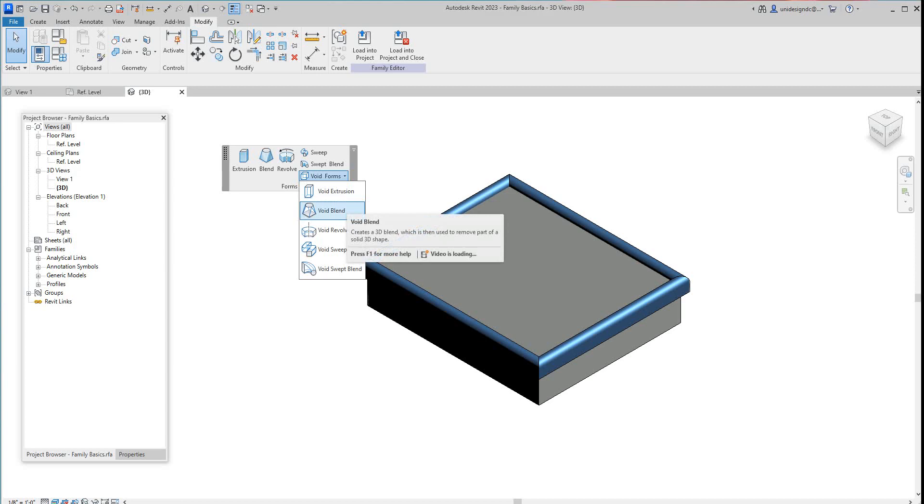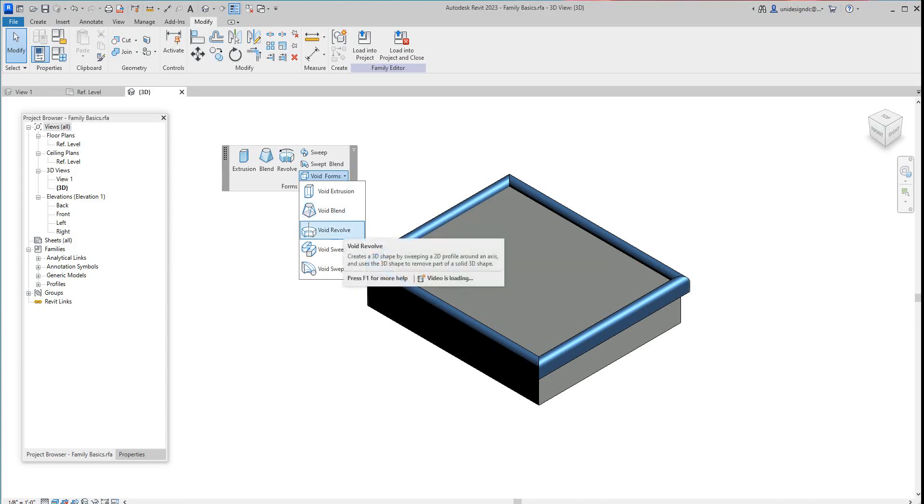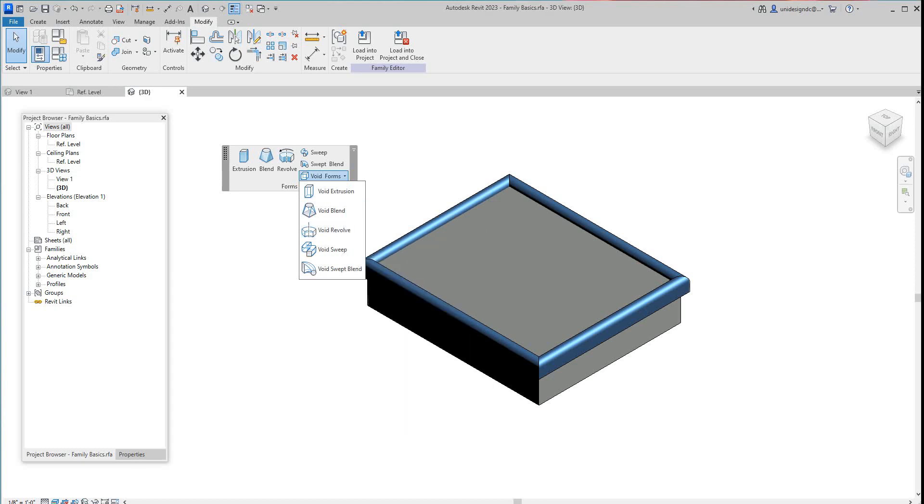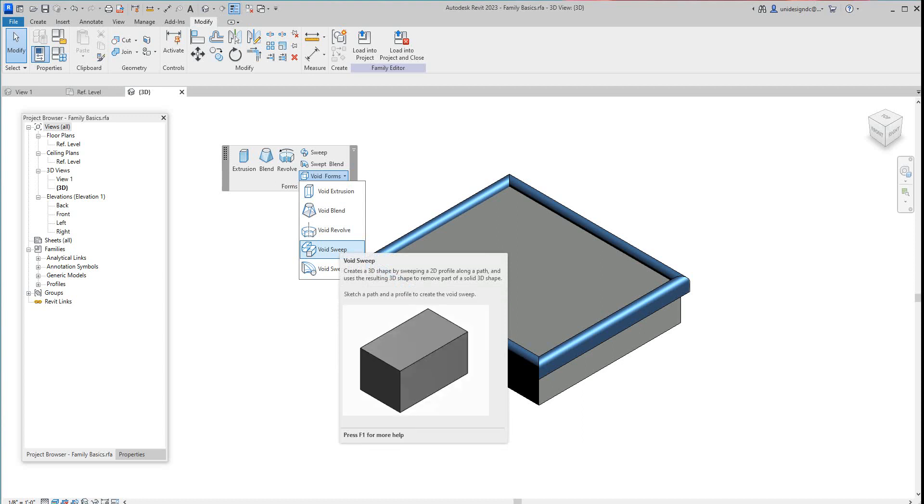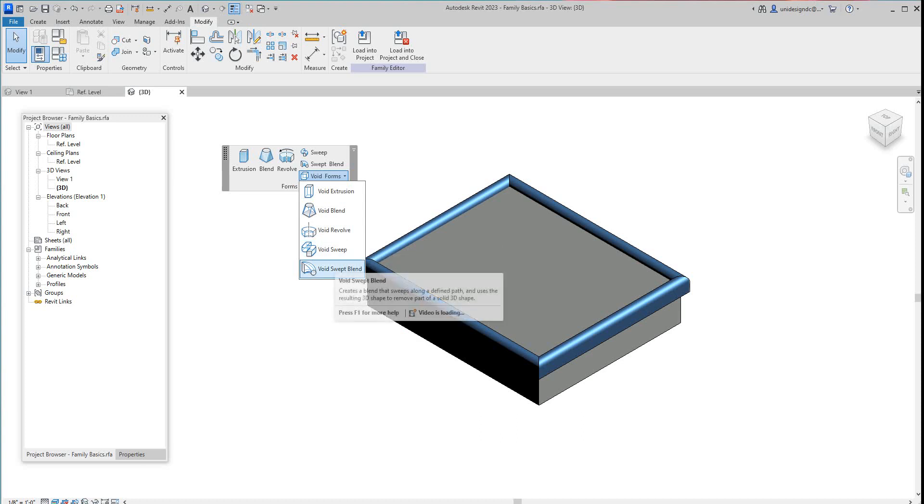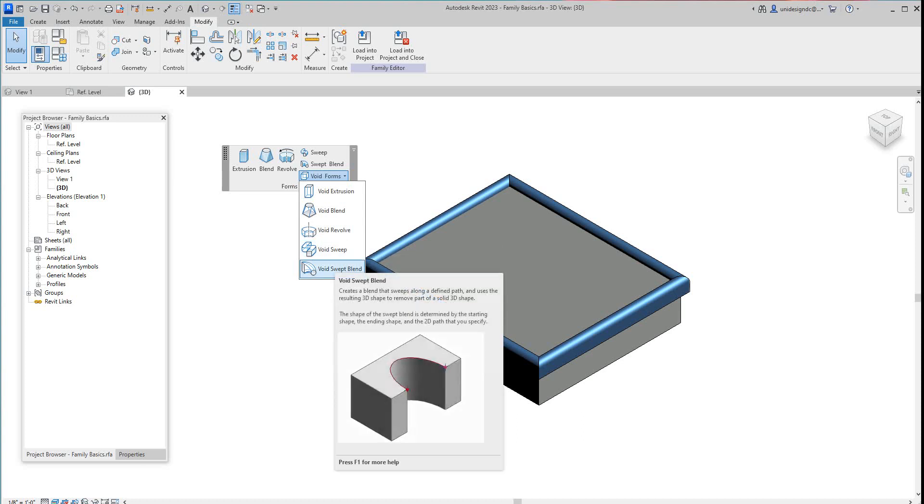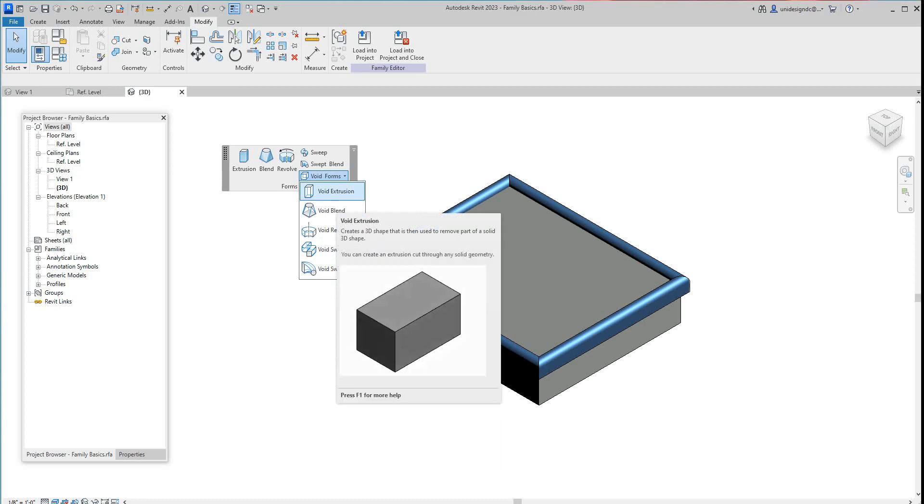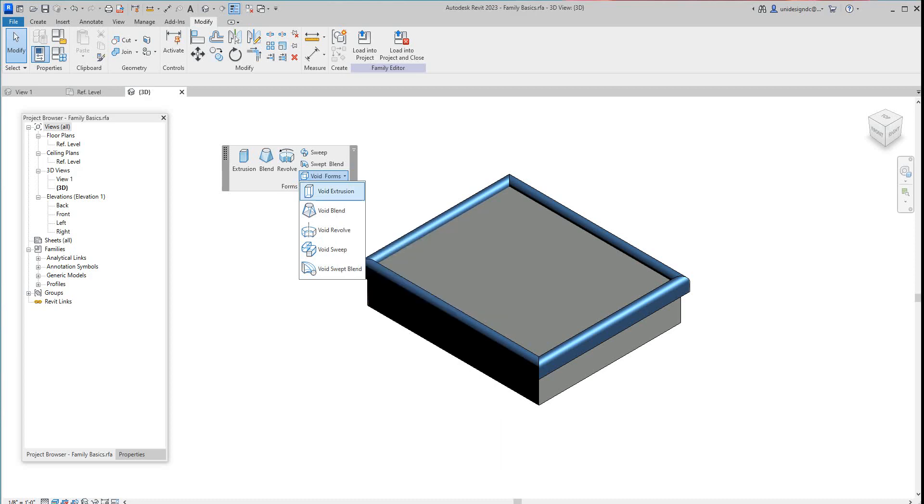You get the same types of things that we did with the forms. There's your revolve, there's your void sweep and your sweep blend. But today we're going to walk through this simple void square.